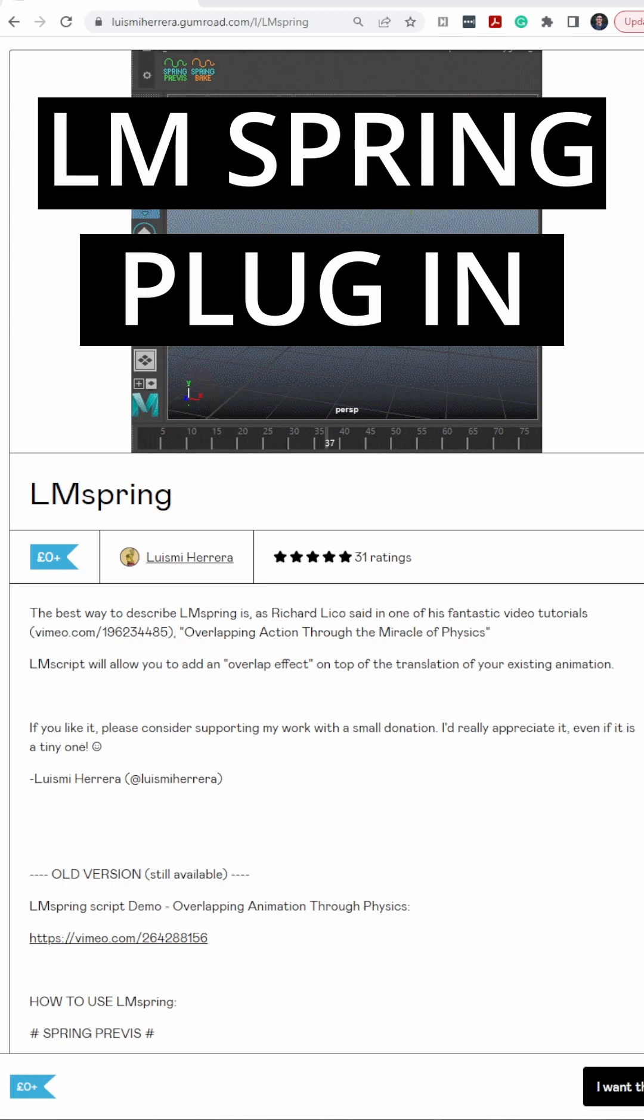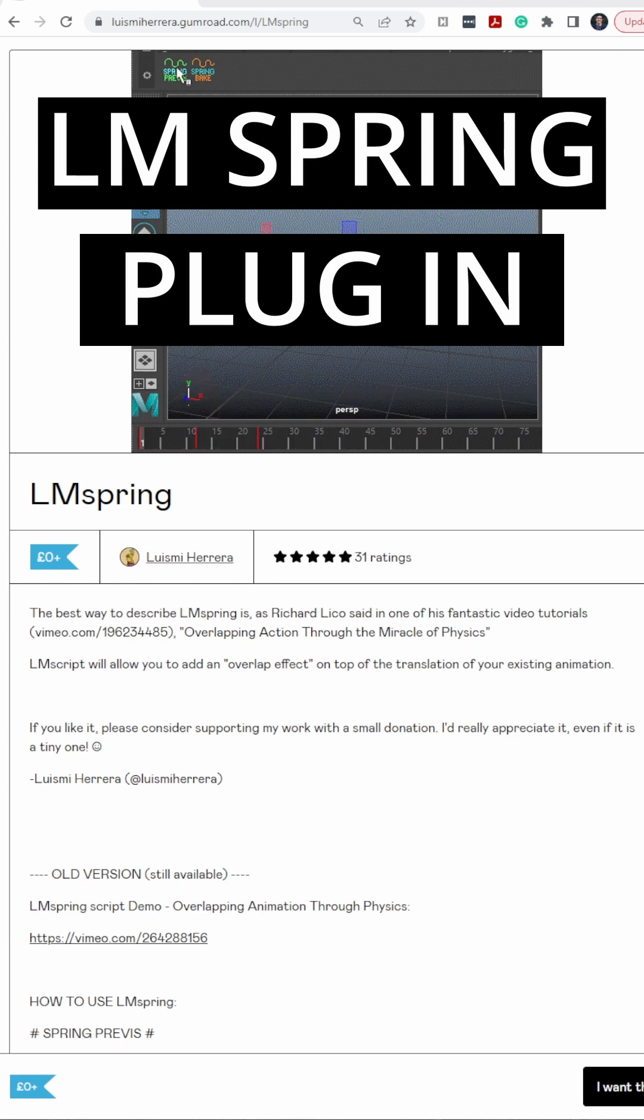There's a completely free plugin that I use all the time inside of Maya and it's great for adding in those physics details to your animation and getting some automatic overlap.